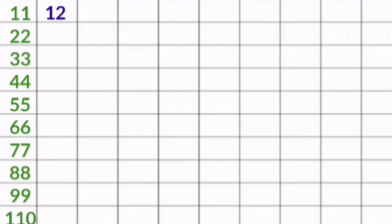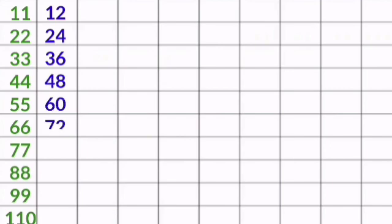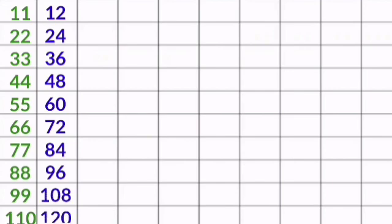12 1s are 12, 12 2s are 24, 12 3s are 36, 12 4s are 48, 12 5s are 60, 12 6s are 72, 12 7s are 84, 12 8s are 96, 12 9s are 108, 12 10s are 120.